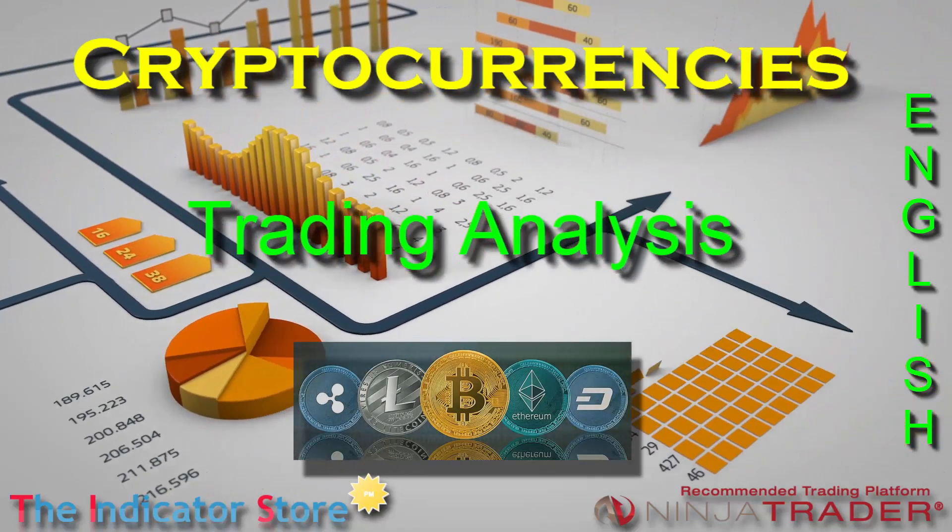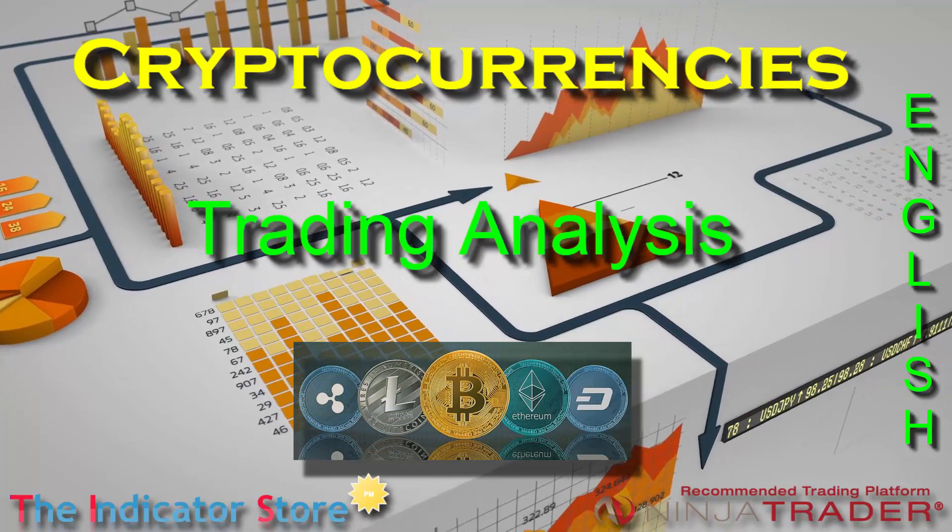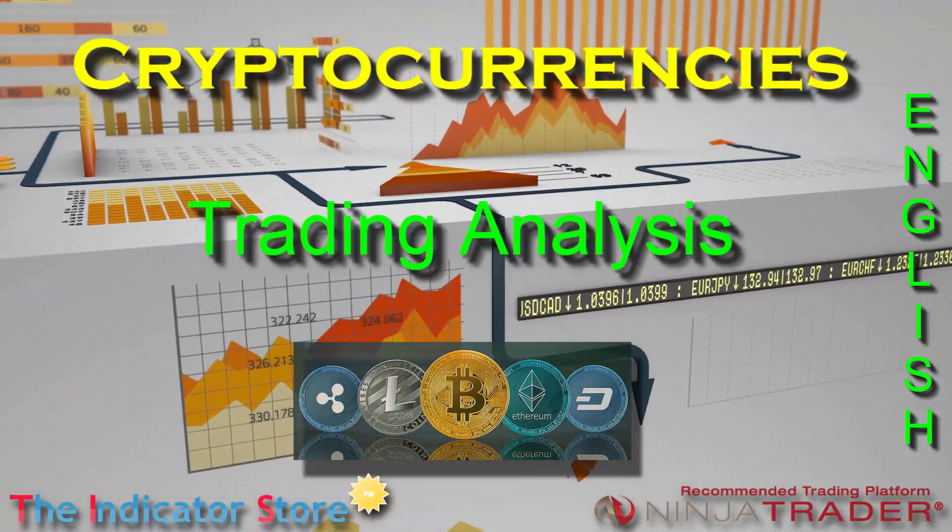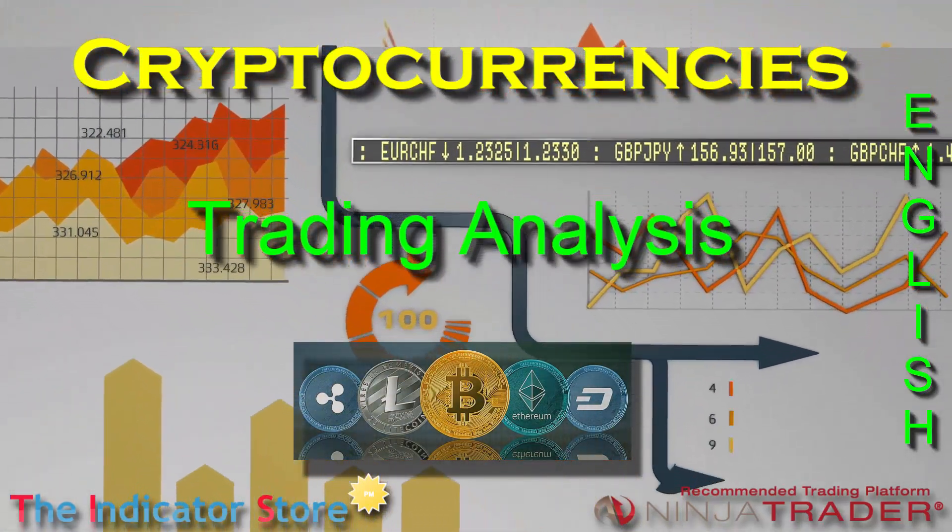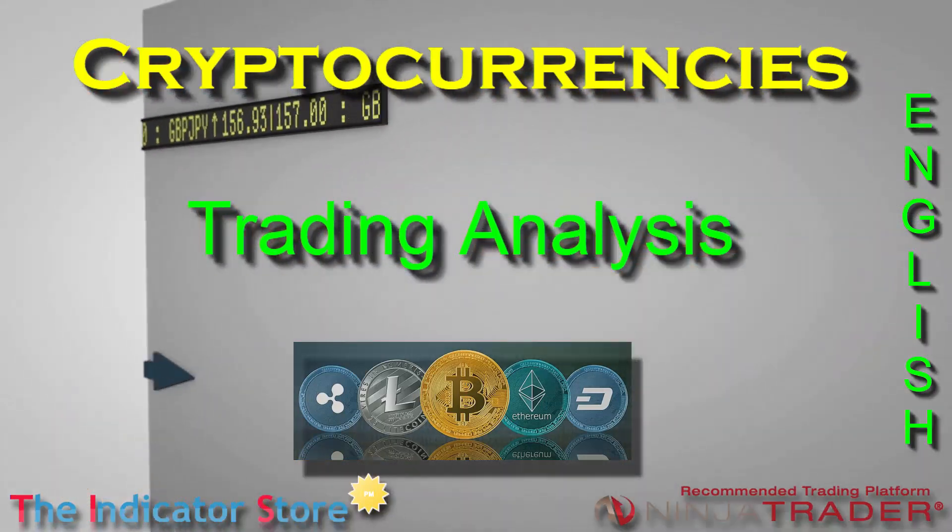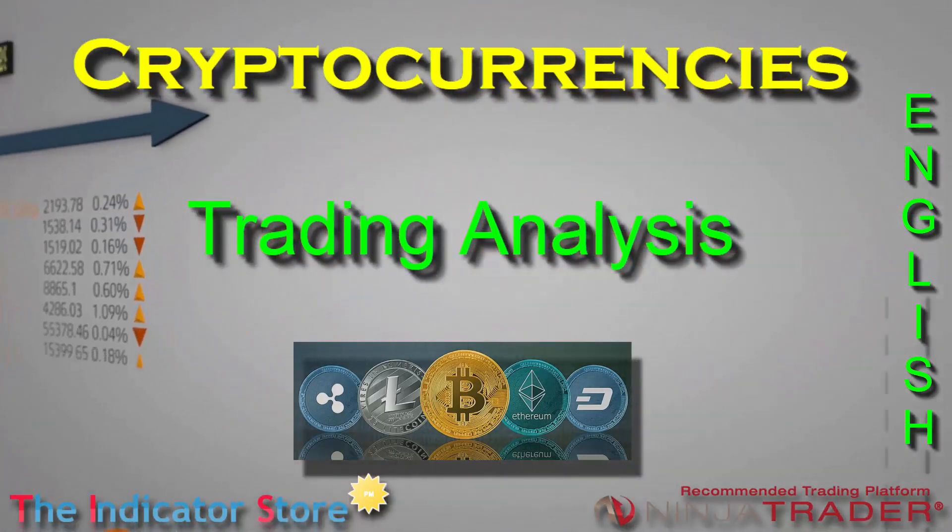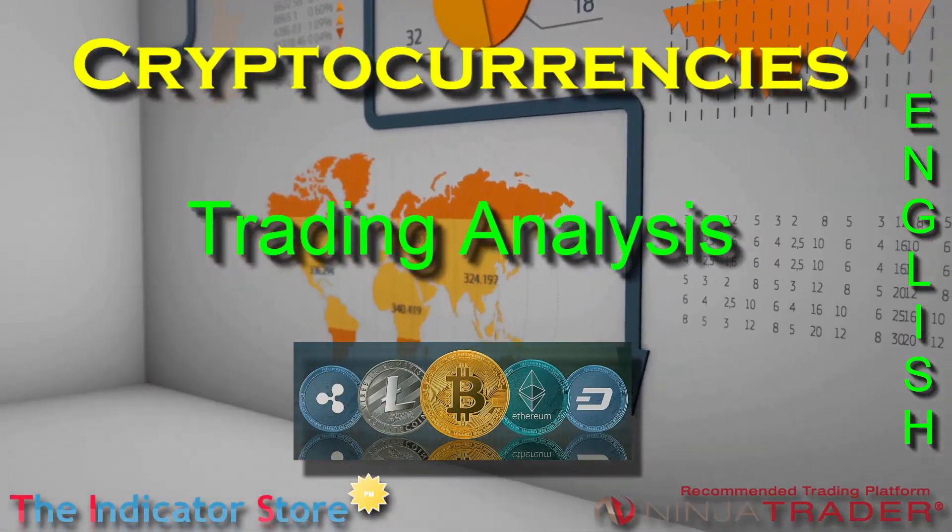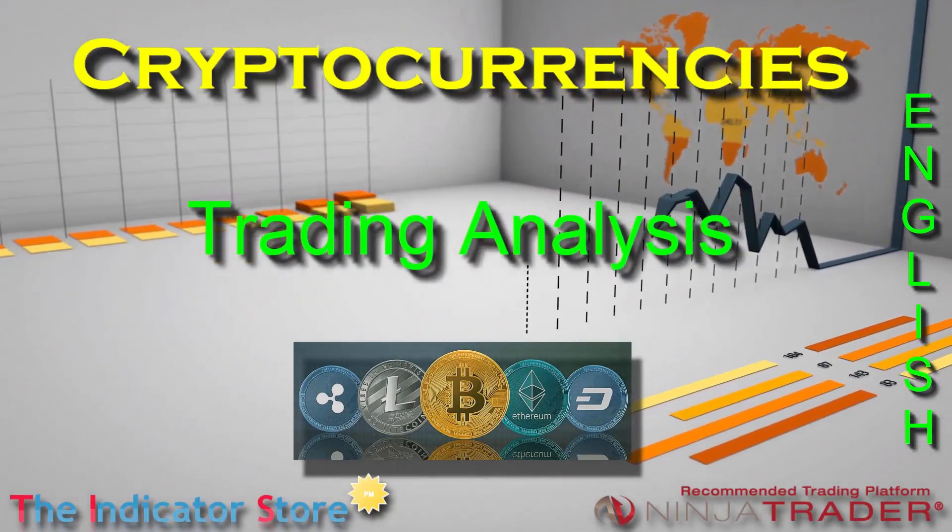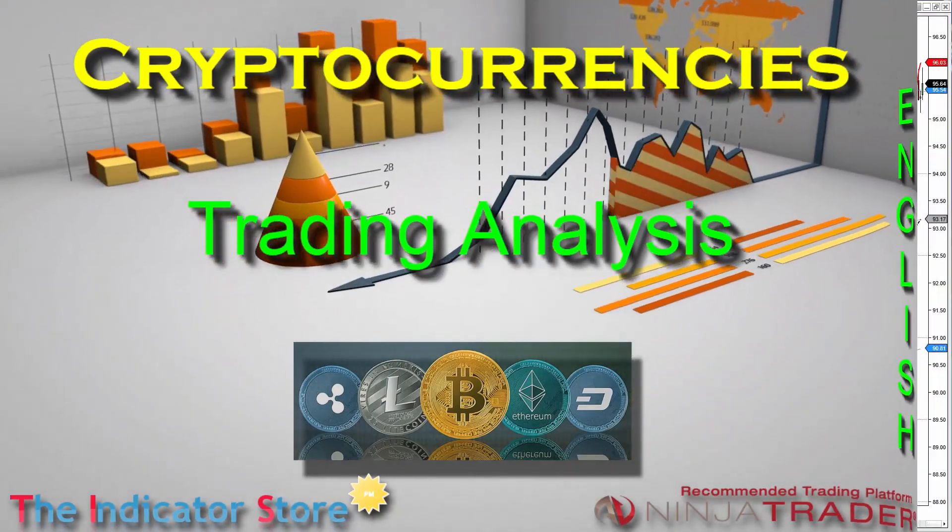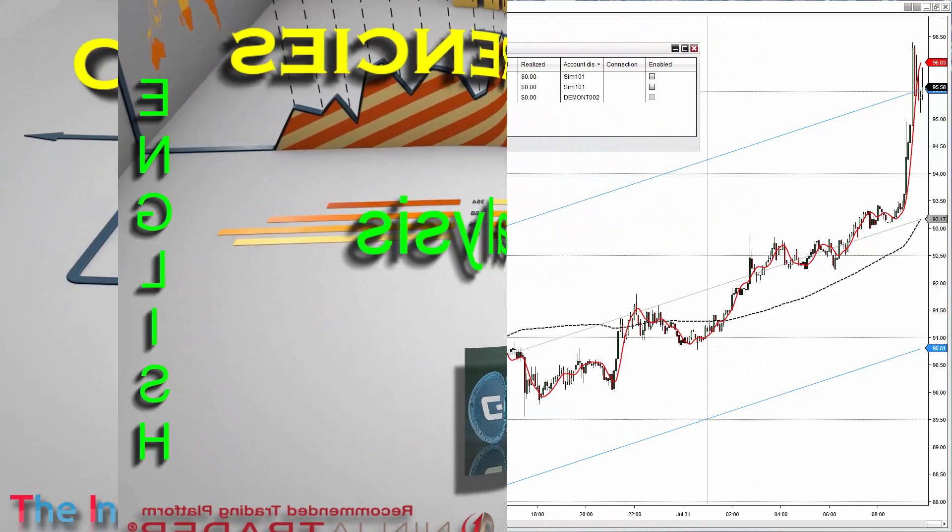Hello everyone, welcome to a new video of the Indicator Store. Today we will review from the beginning to the end how to create a setup, how to backtest, optimize, and make it trade on the NinjaTrader platform.